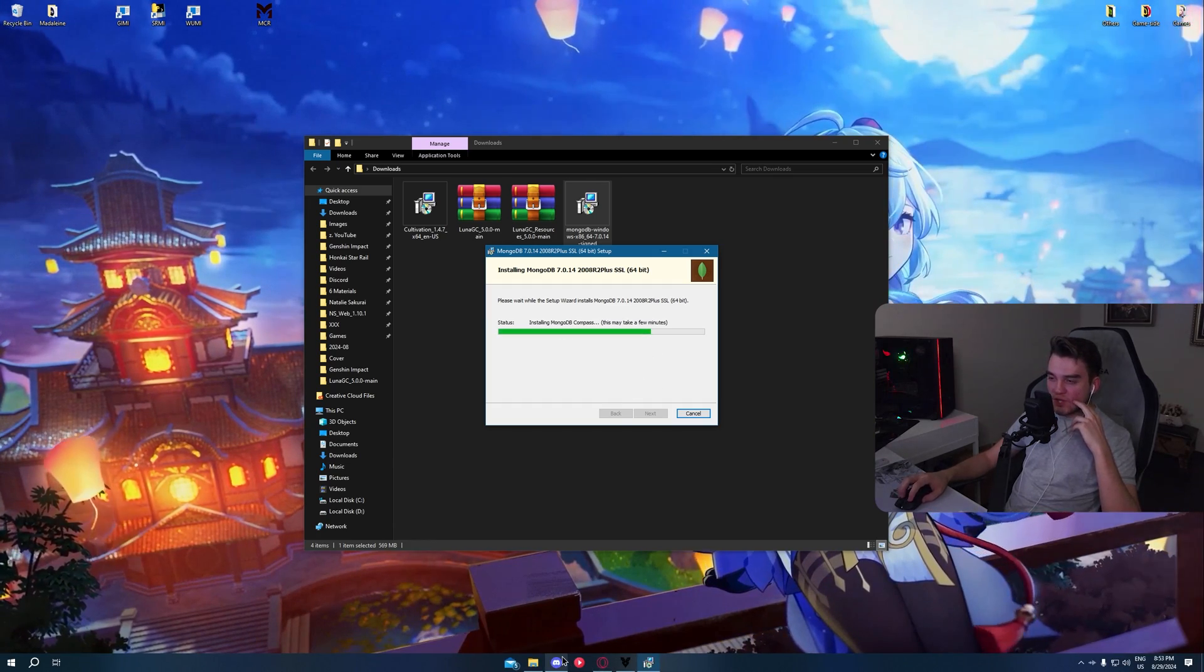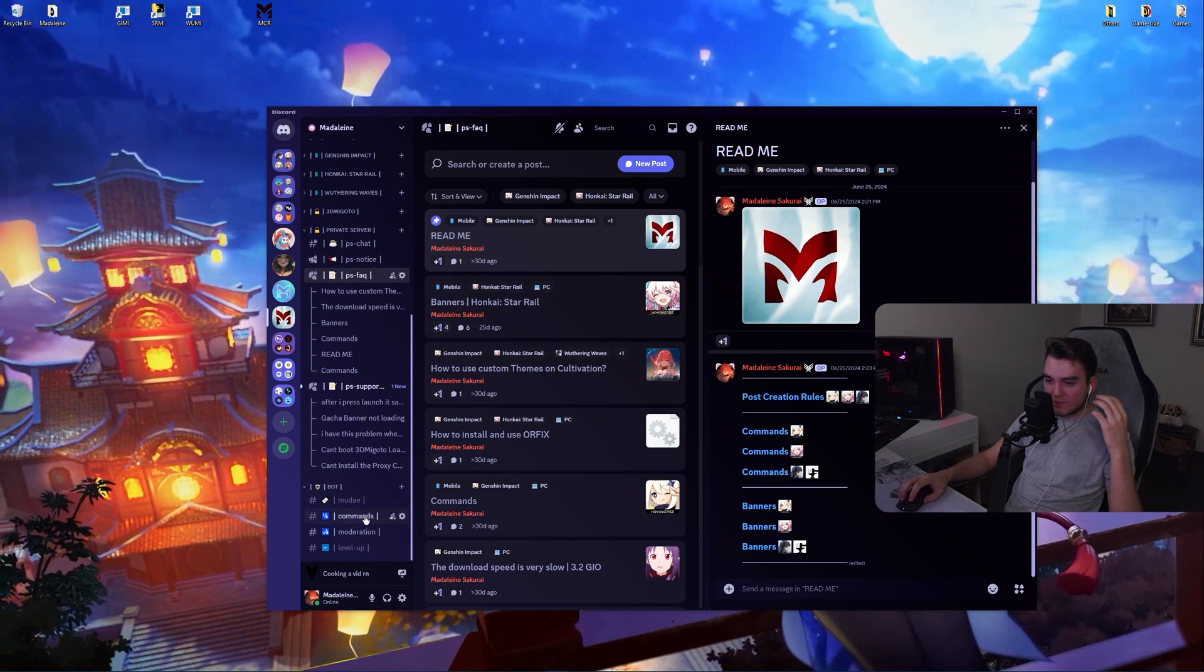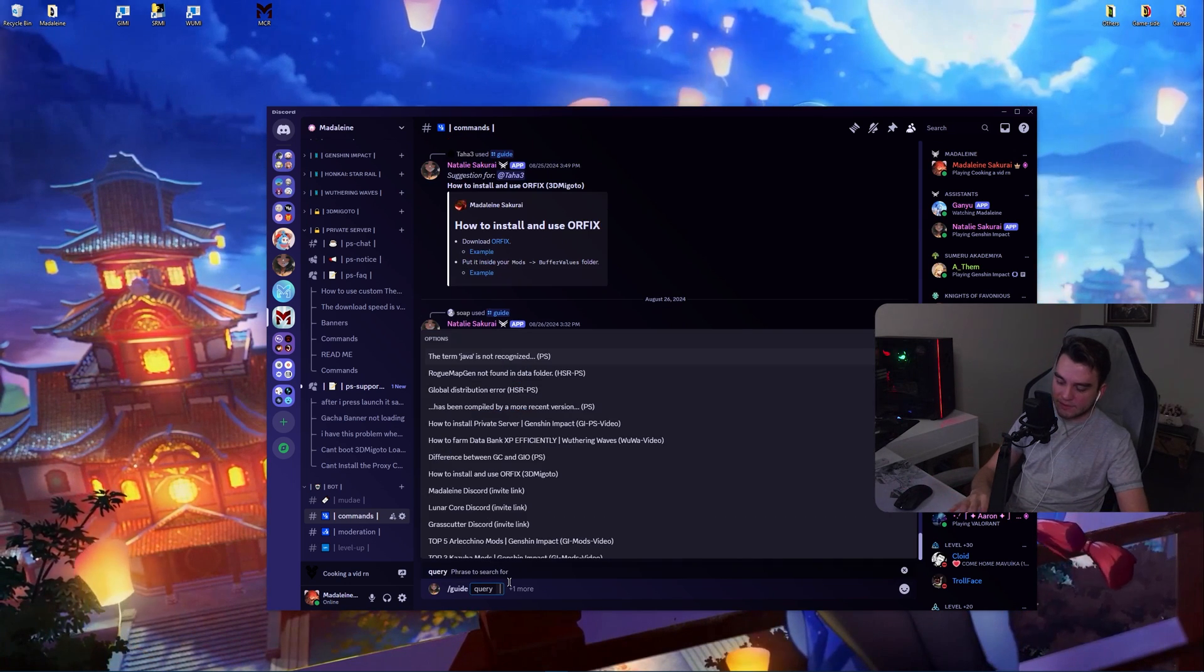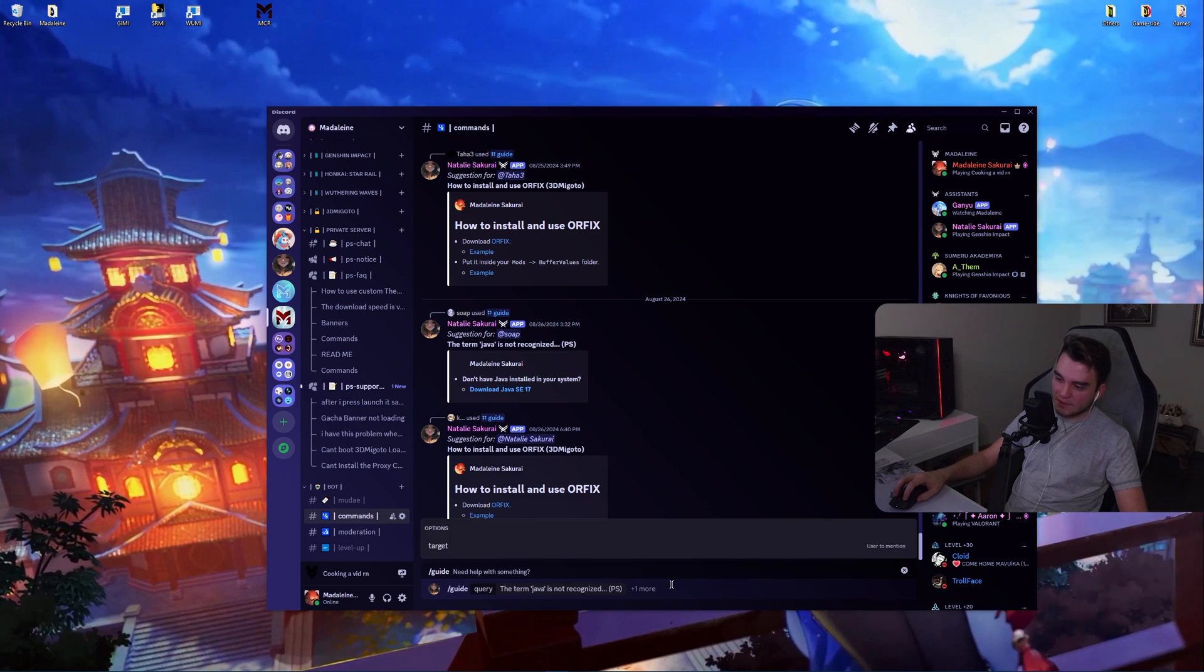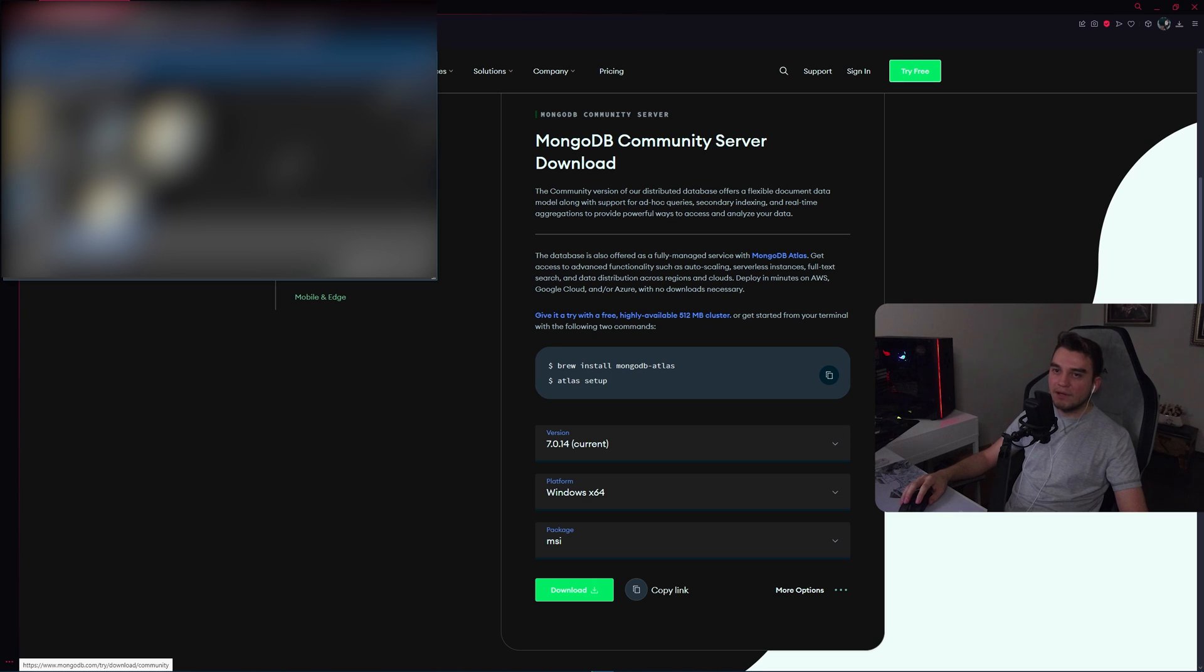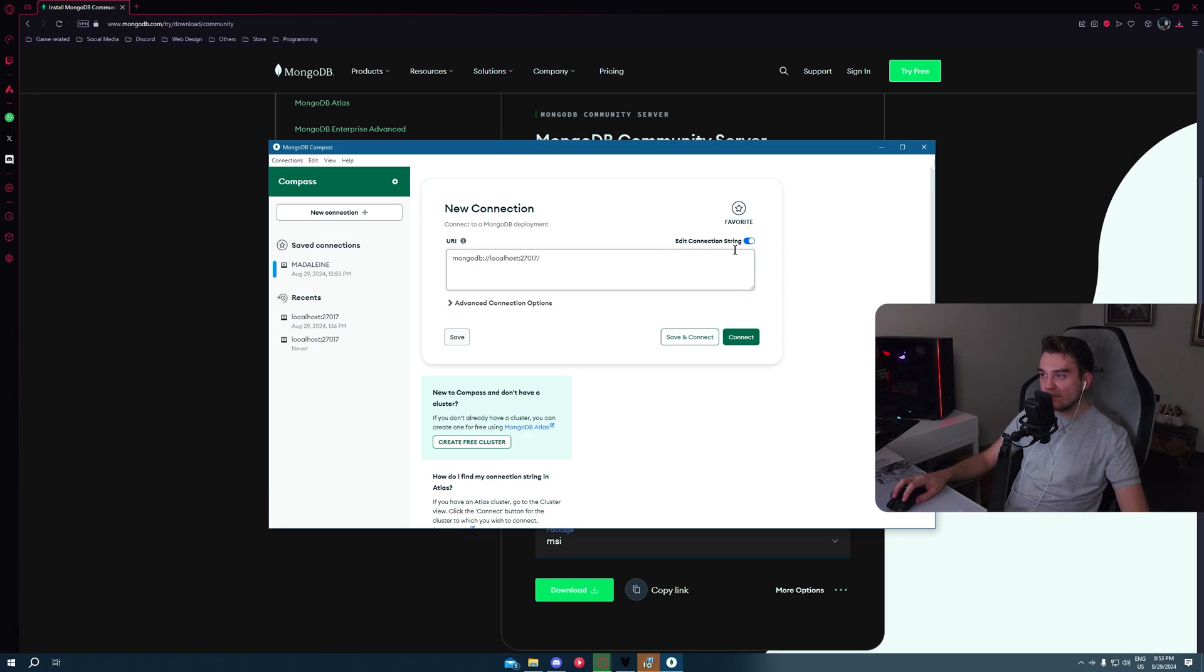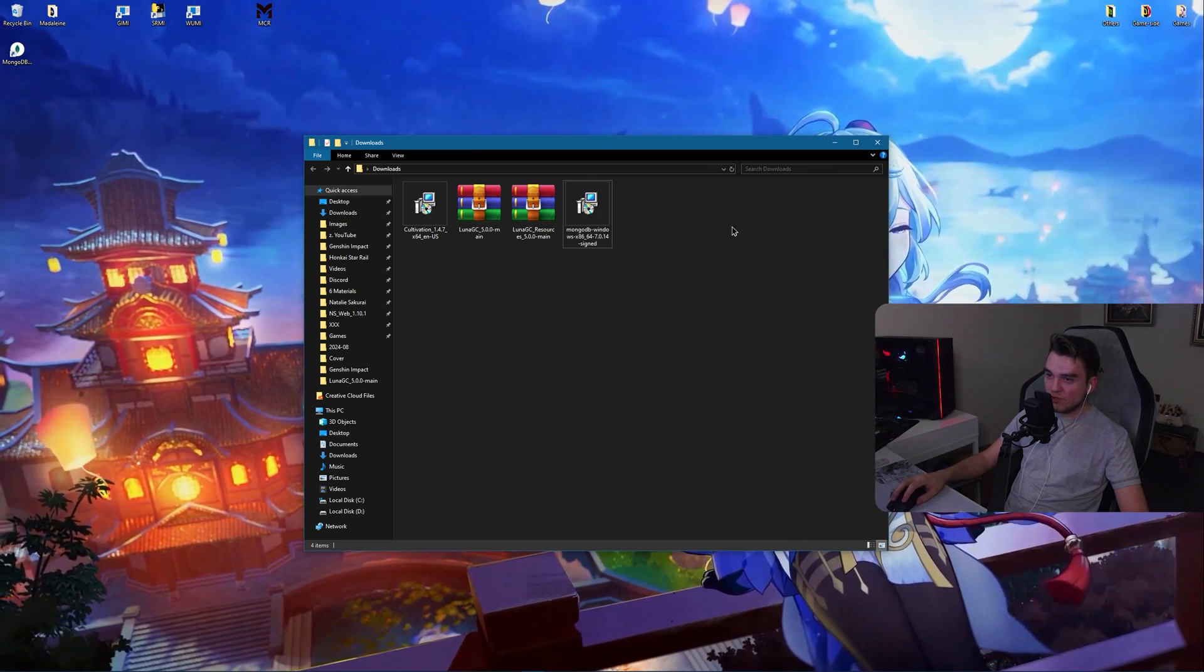No need to touch anything. It will also install MongoDB Compass which can be useful in some cases. Oh and by the way, you need Java. If you don't have Java installed or if you are not sure, just go to the bot category inside the comments channel. Use /guide, select Natalie, and search for Java. Then select this one, the term Java is not recognized. Press enter. Click on this download Java SE 17. Continue to download. And just download and run this installer. You need Java SE 17 for this. I always forget to mention this. Looks like MongoDB has finished installing. Click on finish.